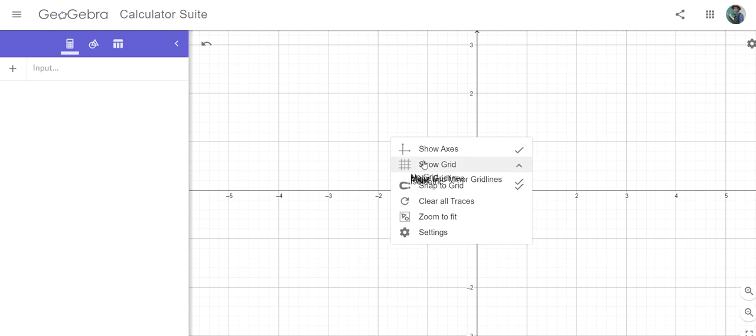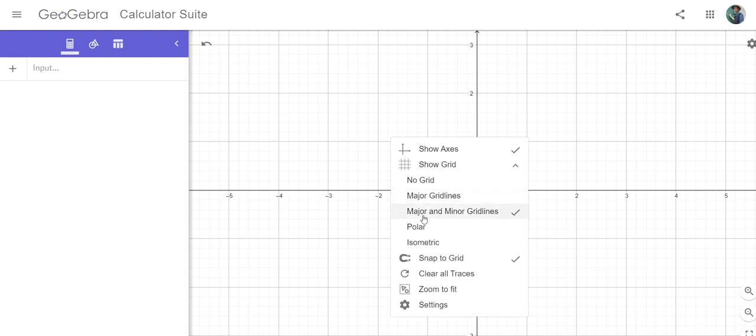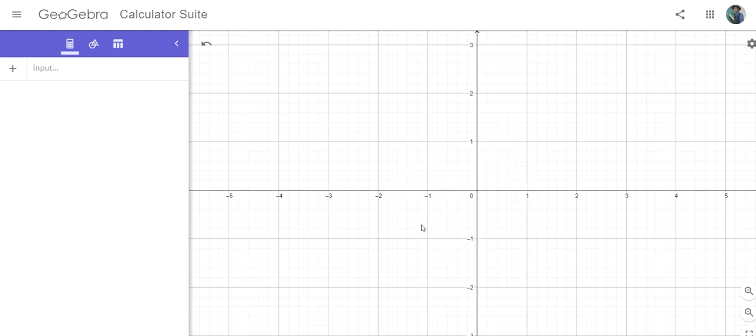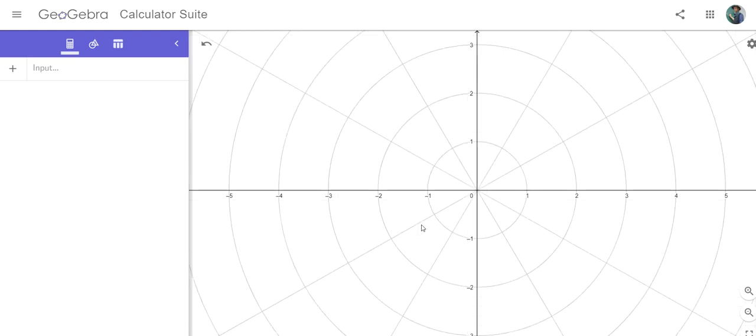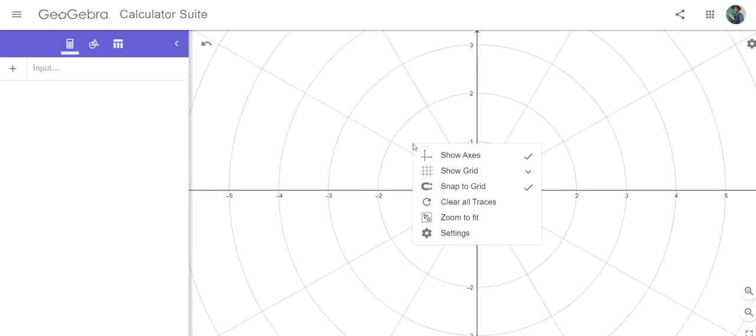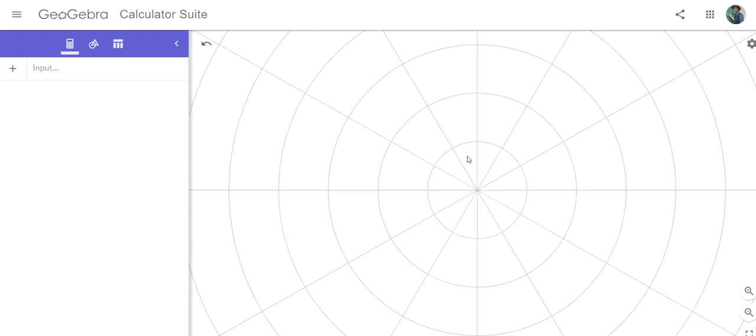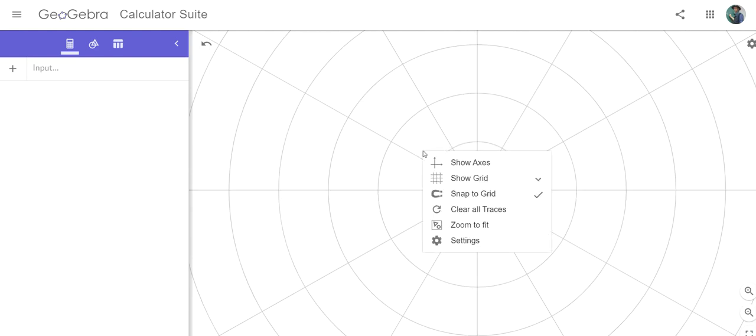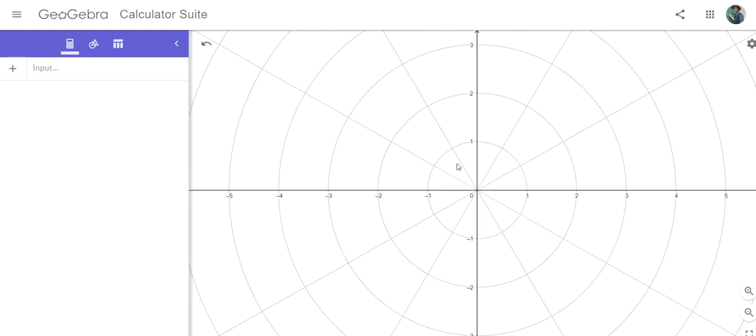To start with, if you right-click, you can change the grid to polar. You can lose the axes if you like, but that's optional. It can be helpful to get a sense of what size the numbers are.